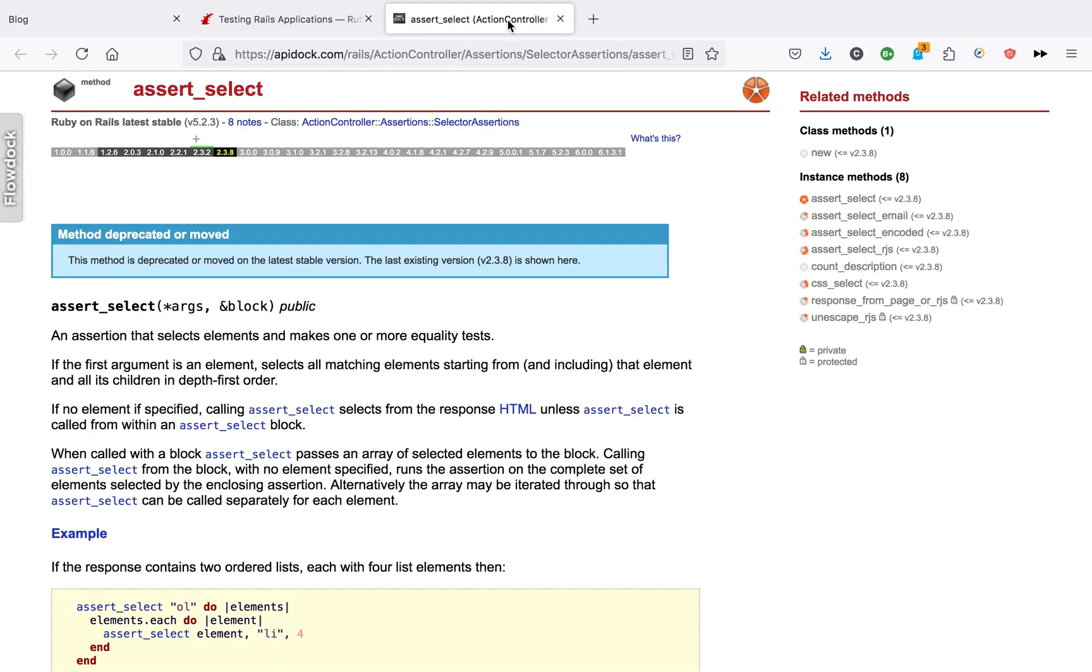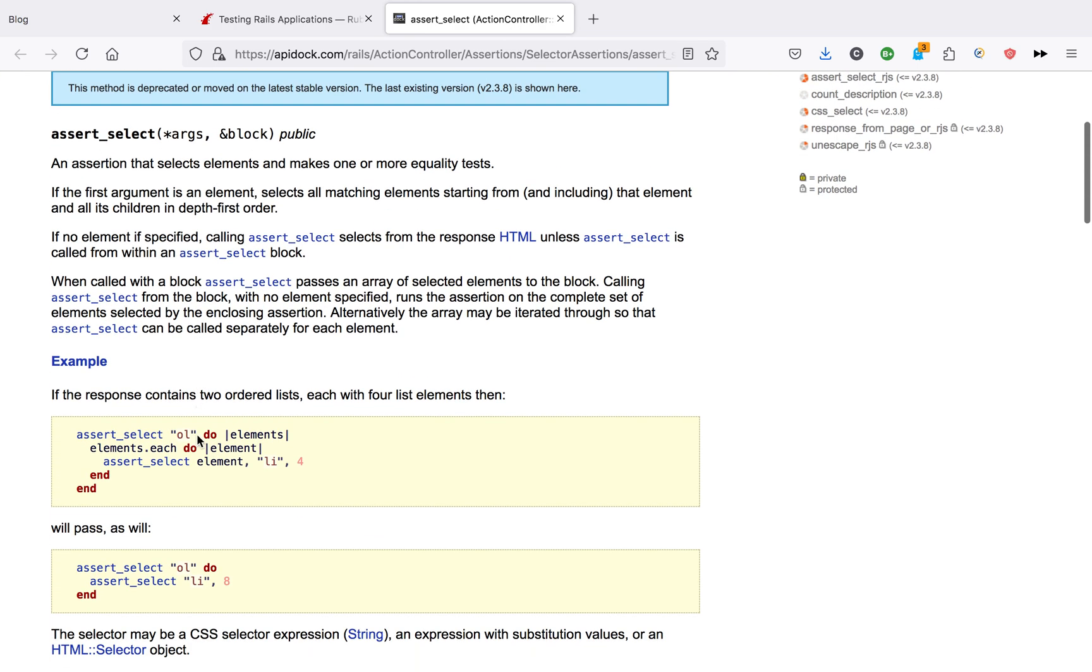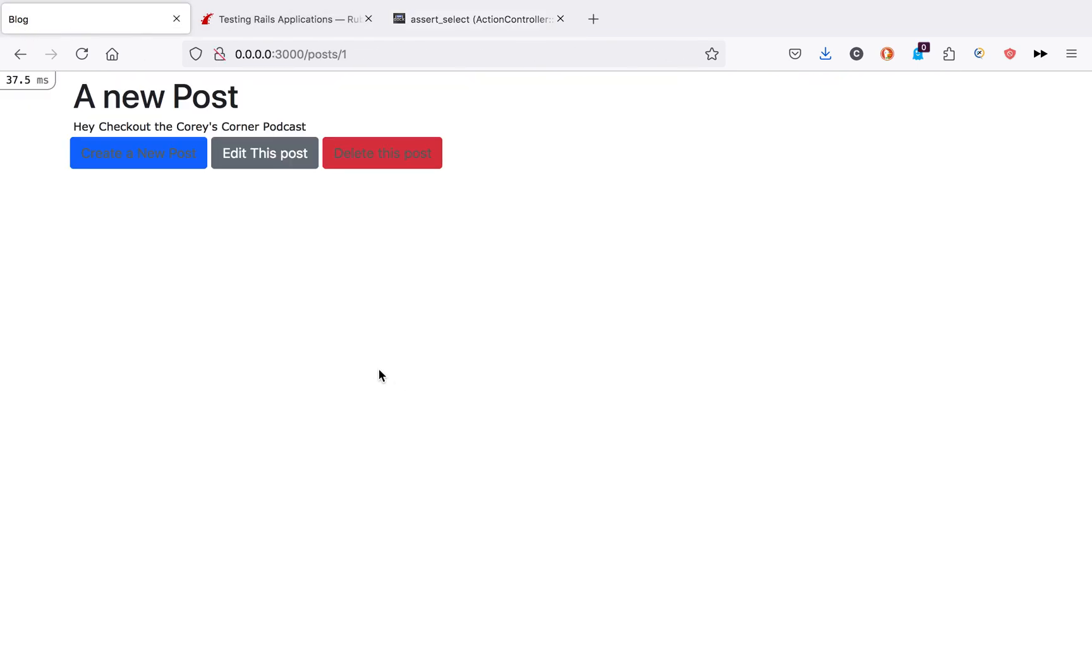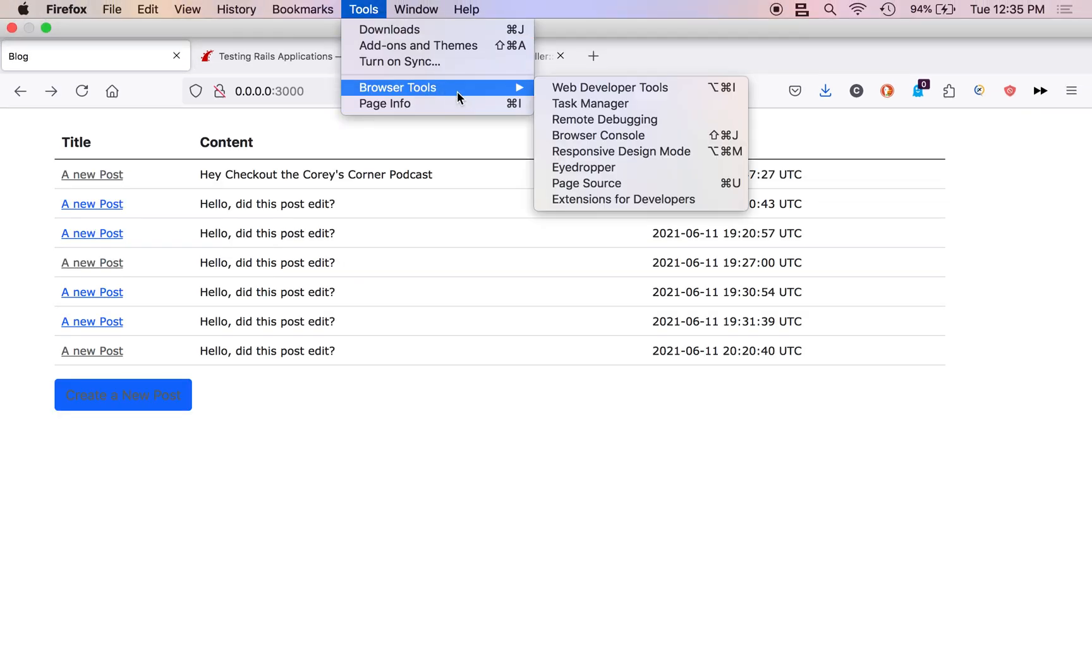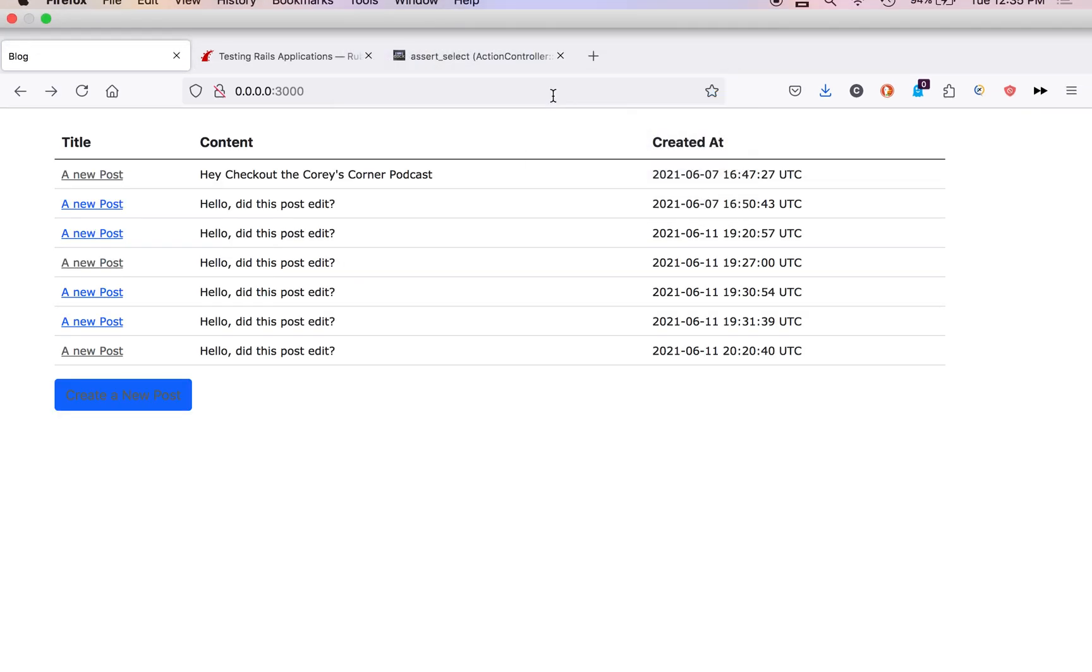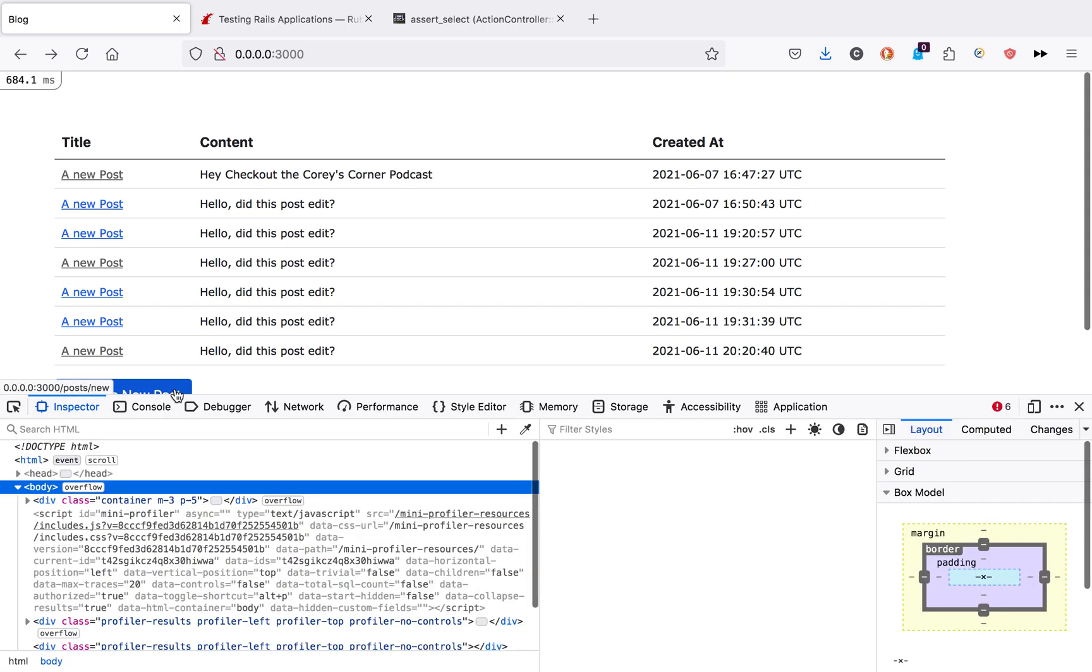I have the API doc over here. There's just a helper that selects HTML elements.